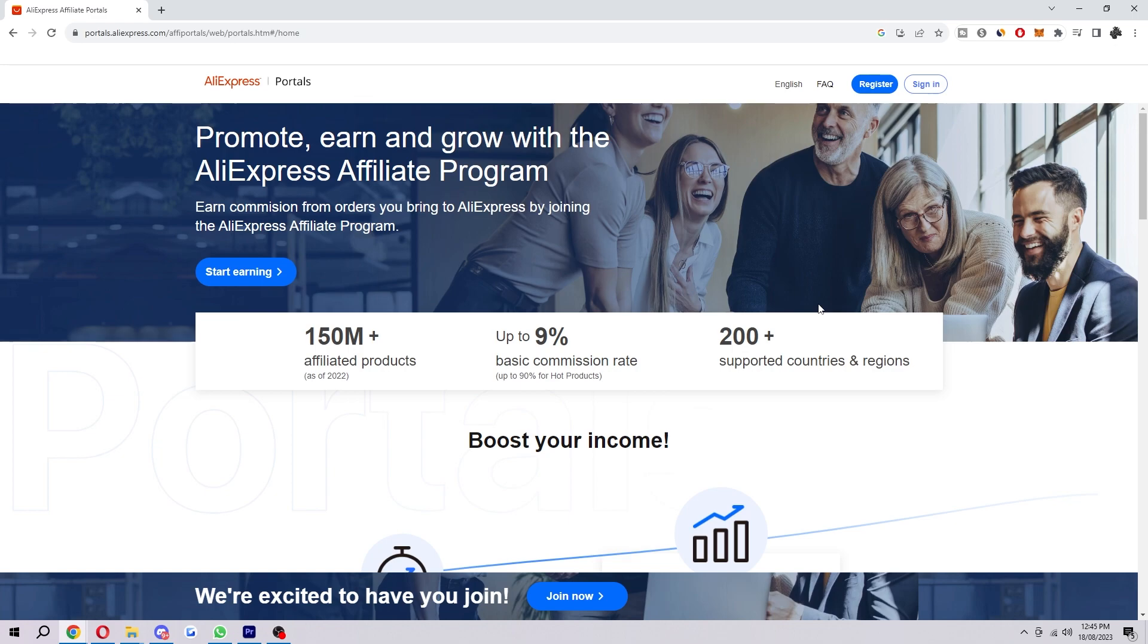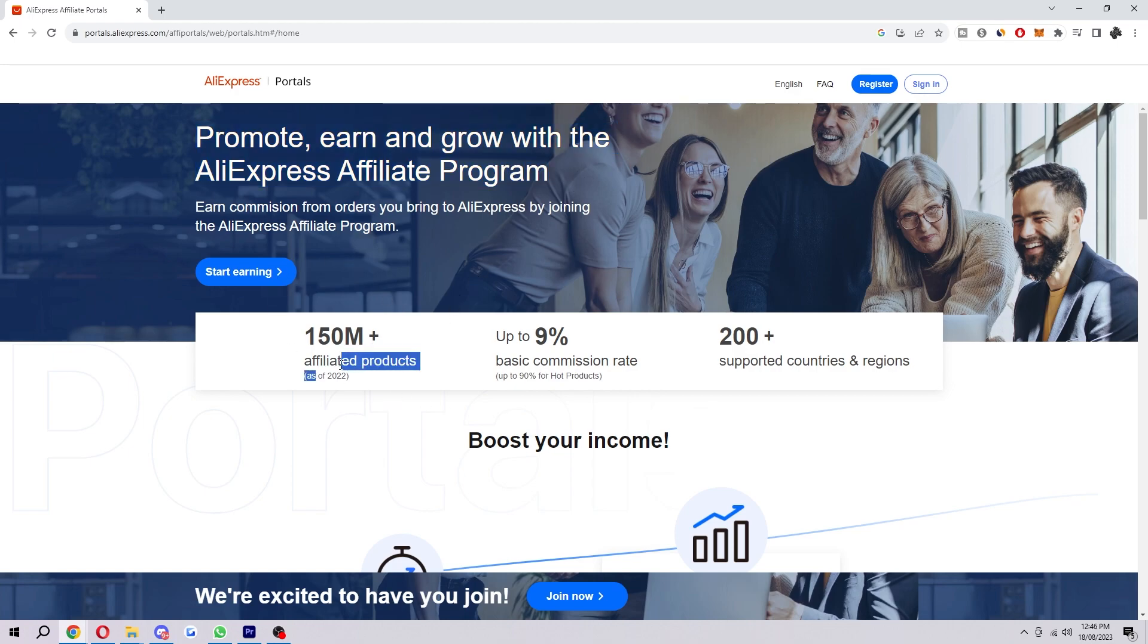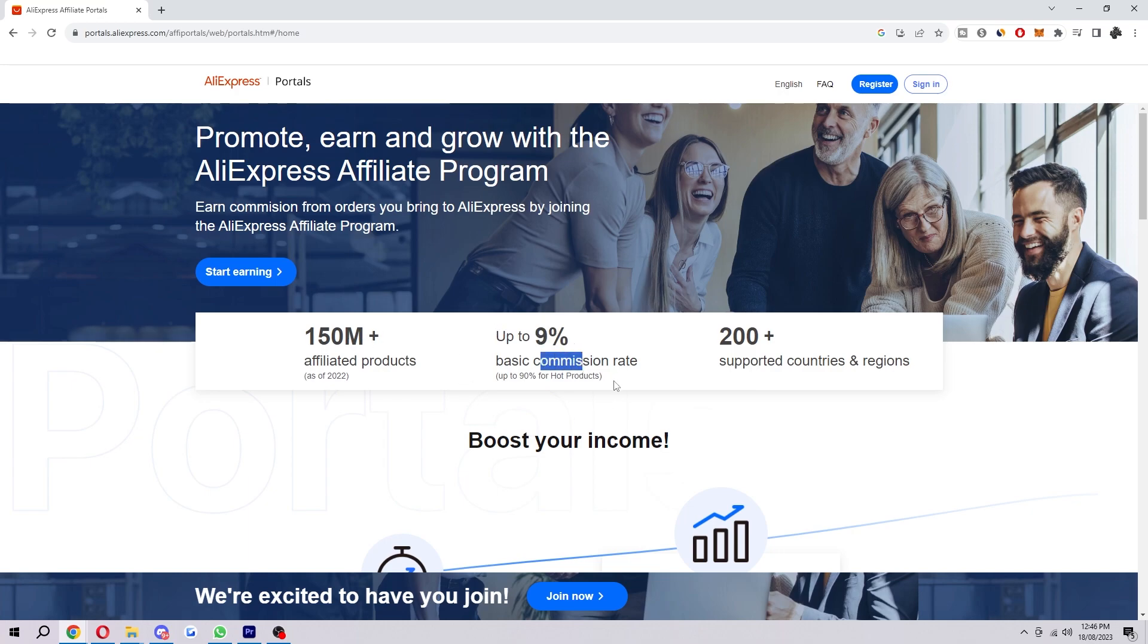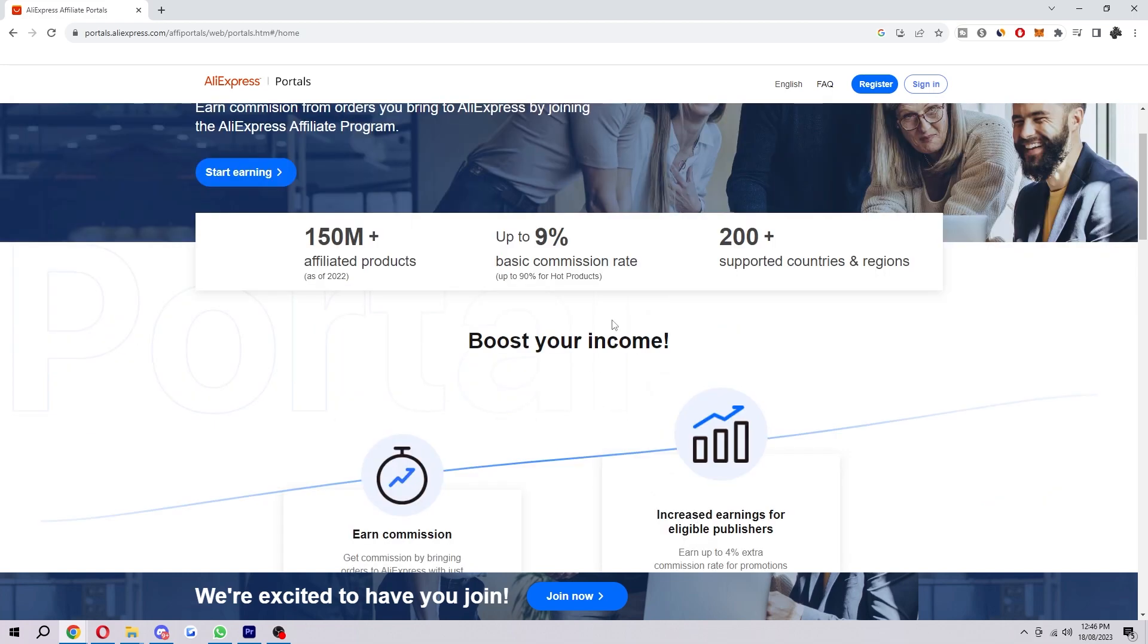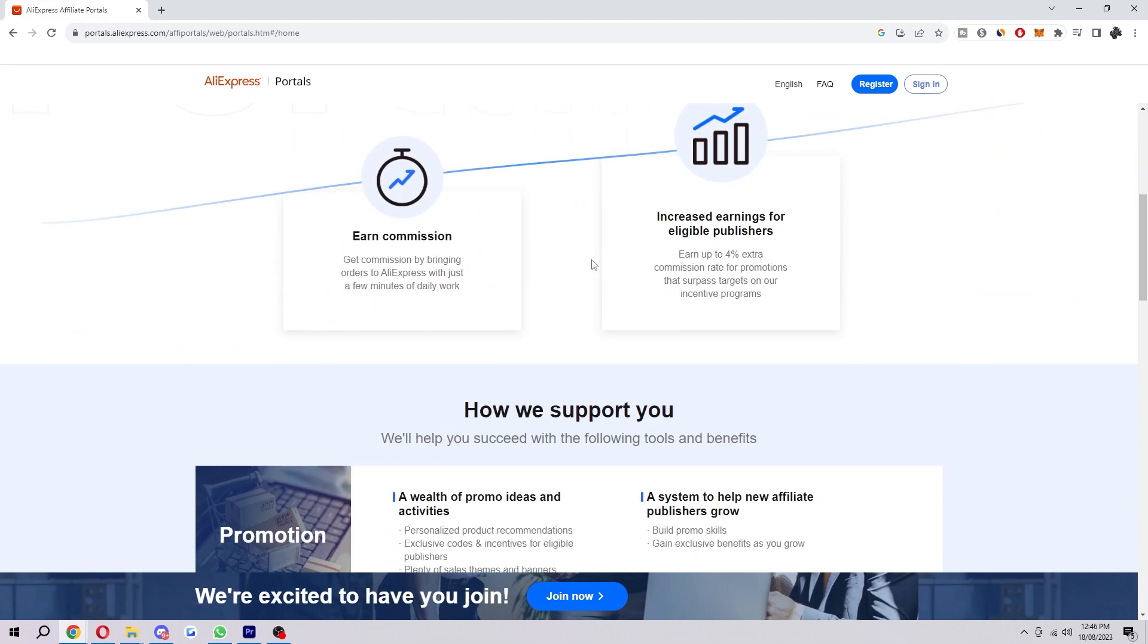Now here we can learn a bit about the affiliate offer. It says 'Promote, earn, and grow with the AliExpress affiliate program,' and you can see that as of 2022 they've had 150 million affiliated products, up to 9% basic commission rate. And you can see here it says up to 90% for hot products, so that is a crazy commission rate and that's definitely worth trying. You can look around this page if you want to learn a bit more about it, just to see a few more details about what it actually offers.